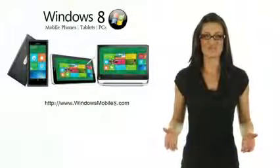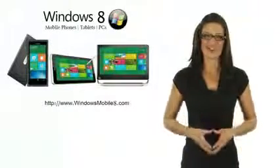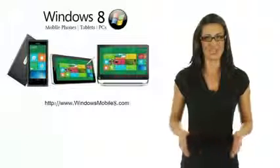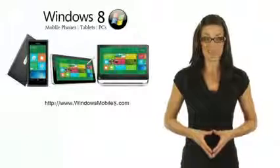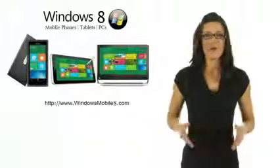Welcome to WindowsMobile8.com. Are you frustrated and tired with plain Android or the expensive Apple products?